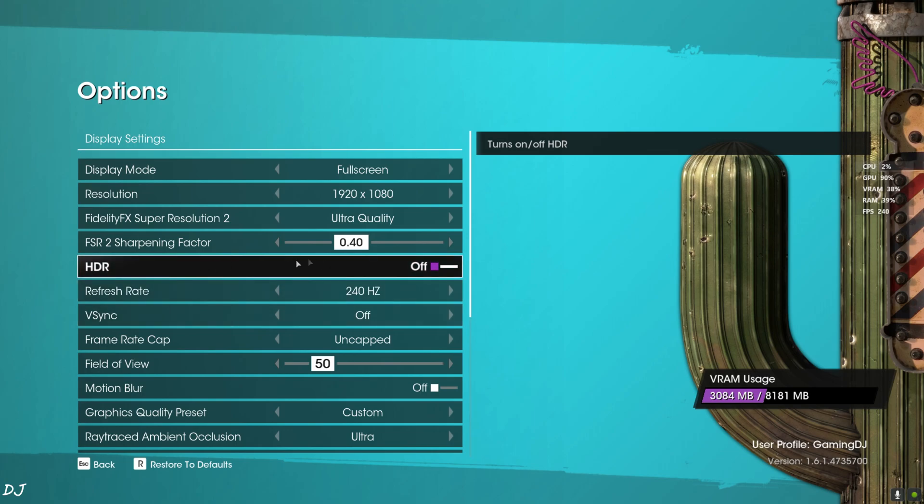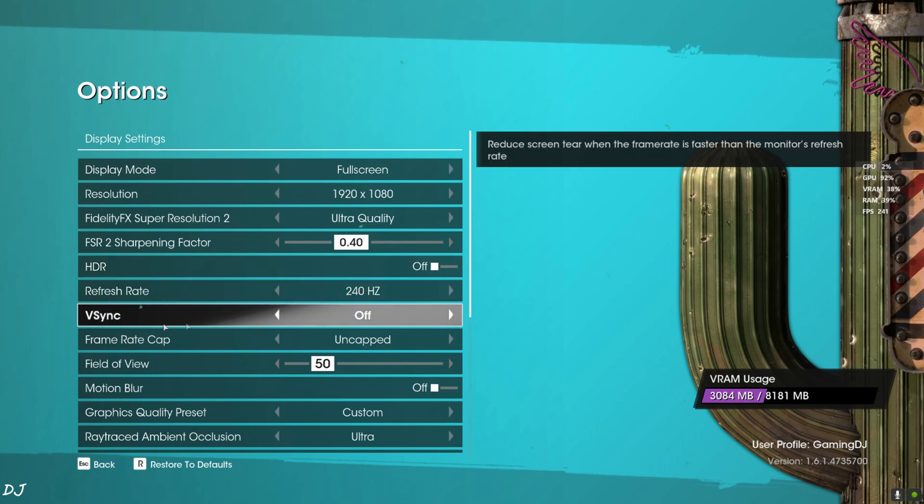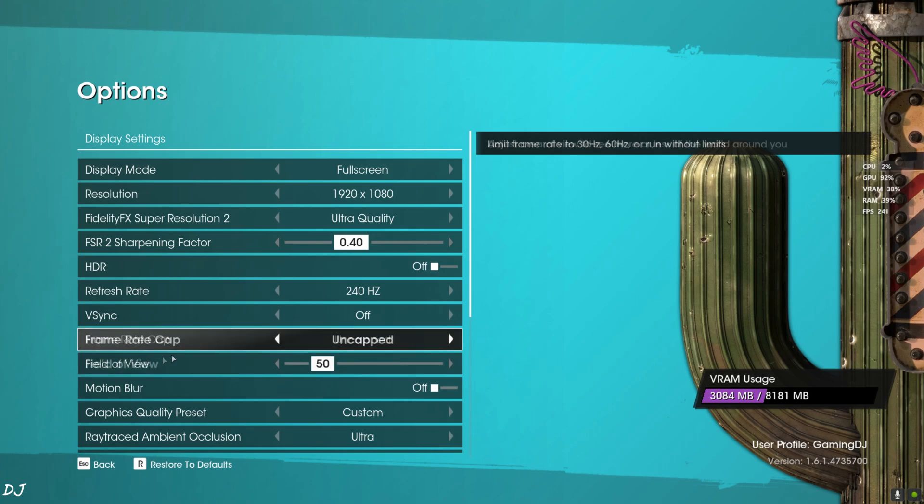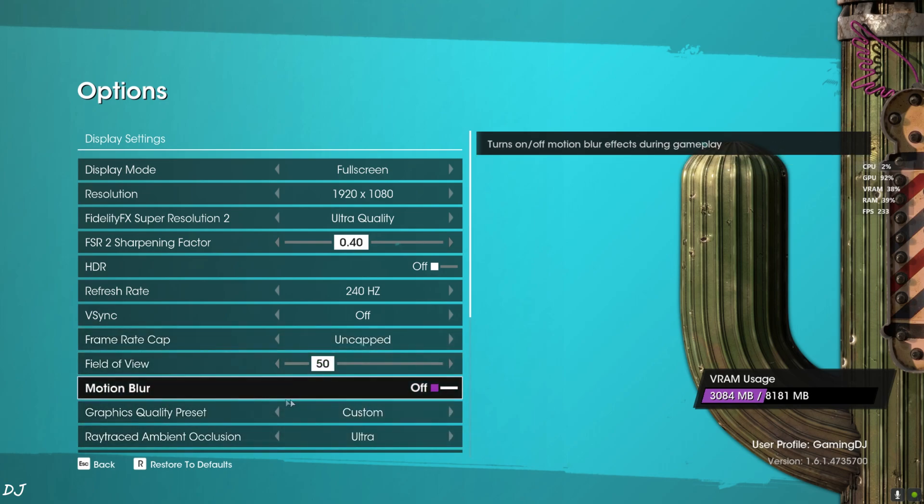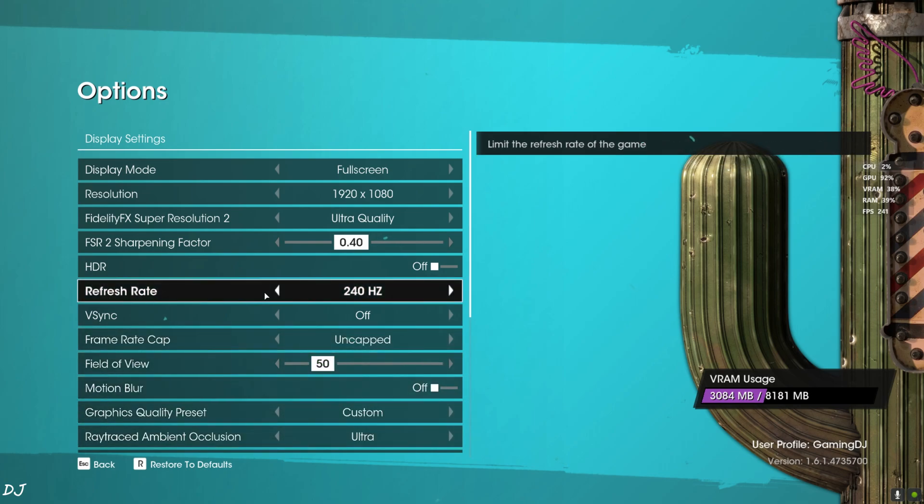My monitor supports up to 240Hz refresh rate. V-Sync off, no FPS cap applied. Motion Blur off. I have maxed out the settings.